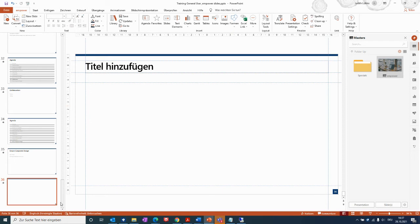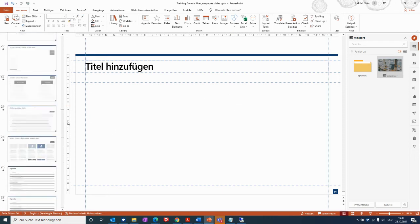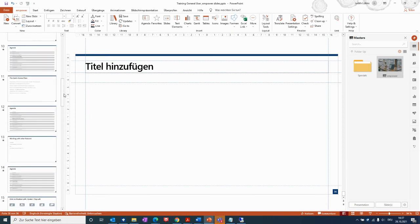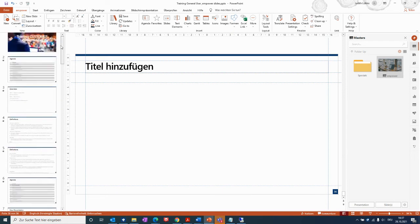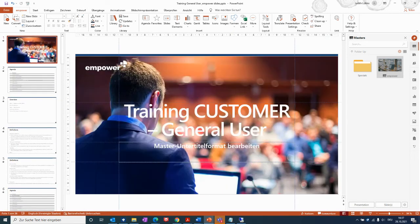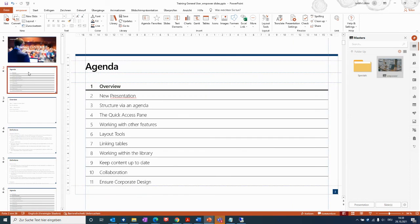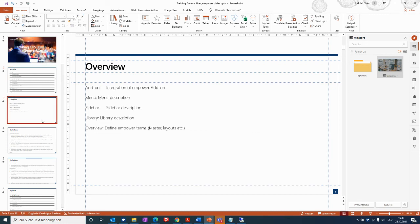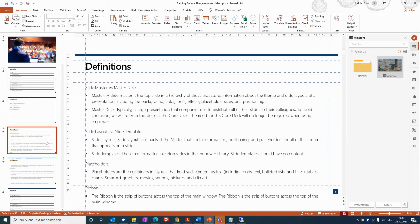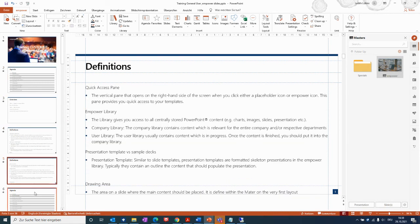You then see that the presentation was adapted. You don't have the orange look anymore, but now the recent Empower design, and the presentations and the content within the presentation is now fit to our recent master with all the elements.